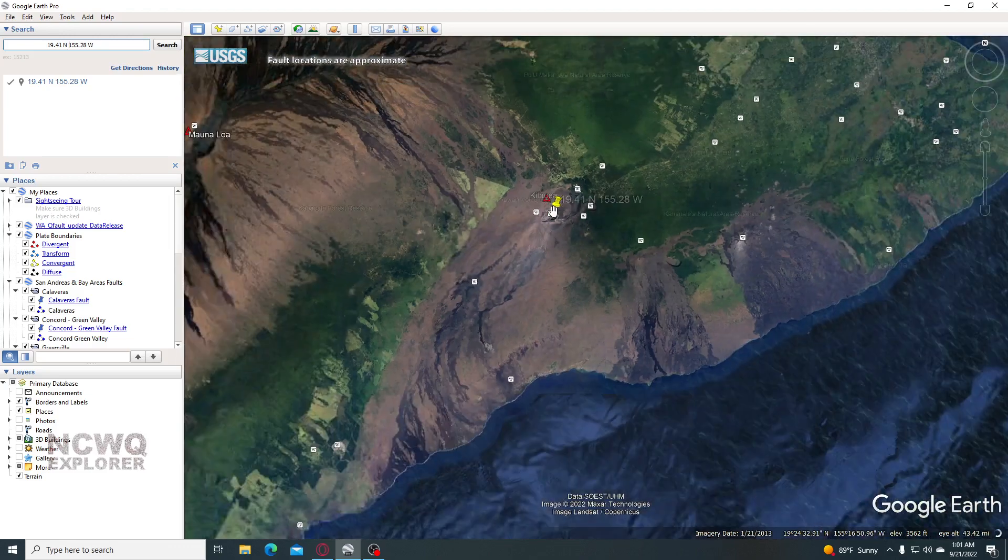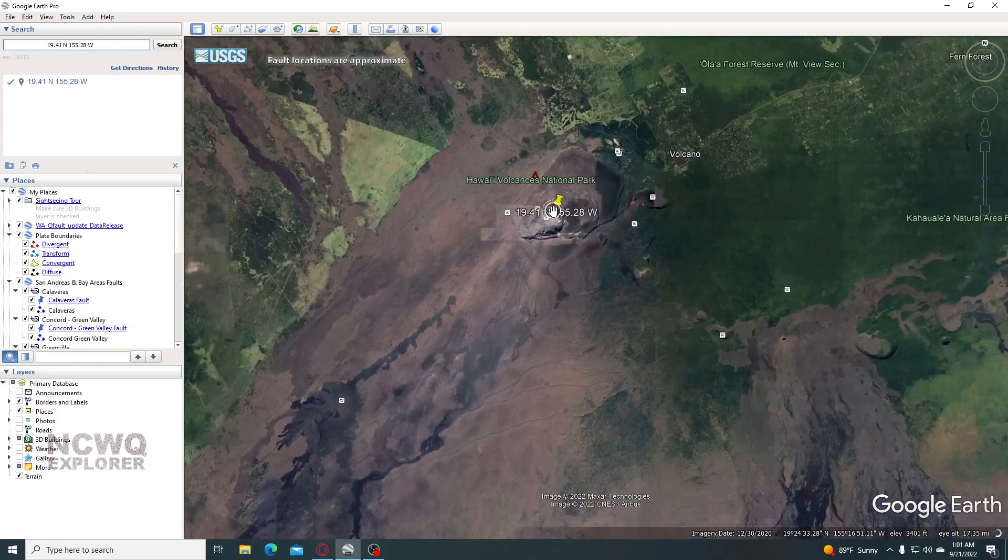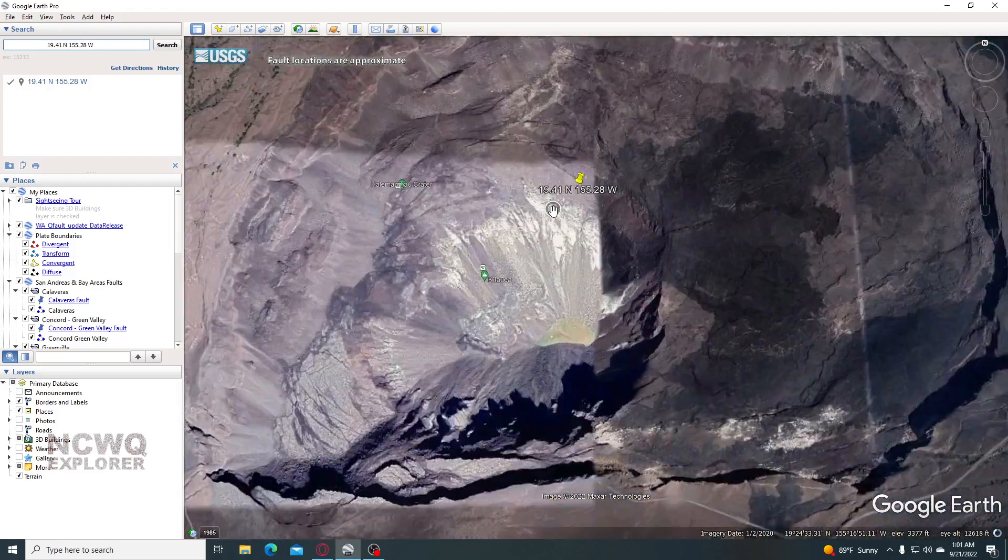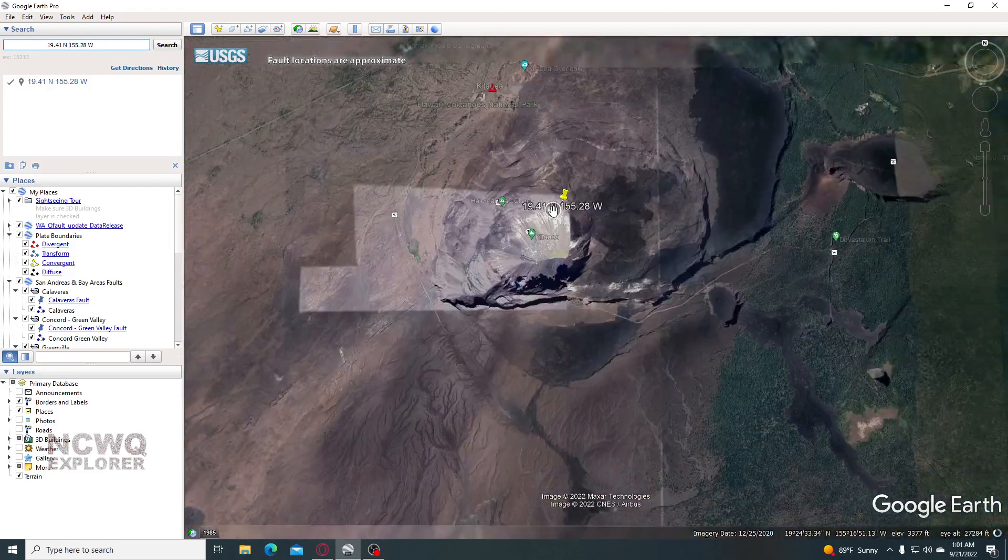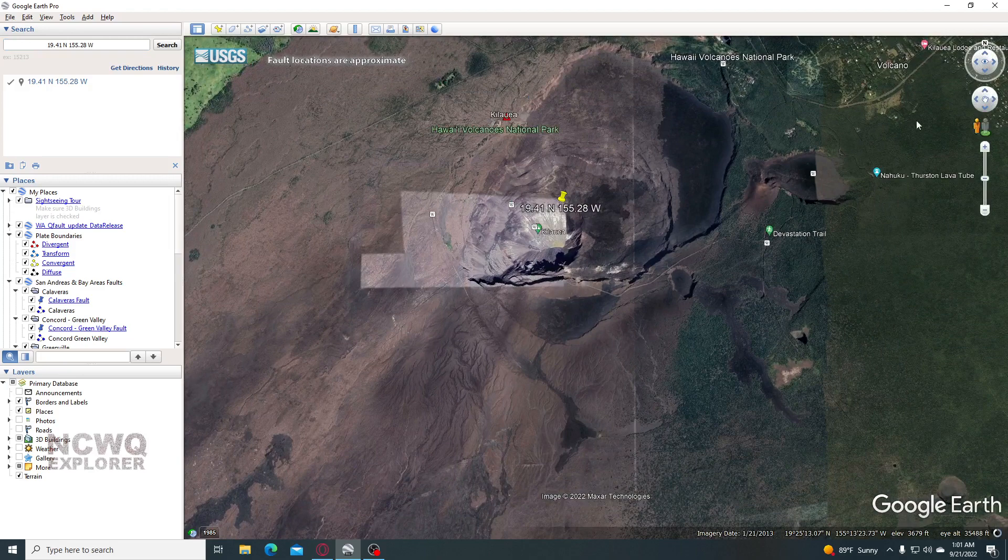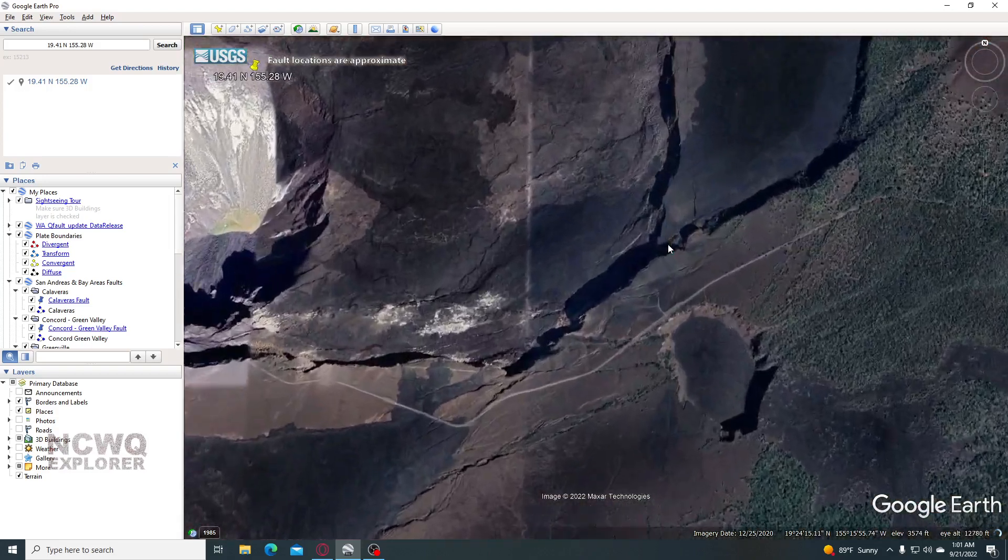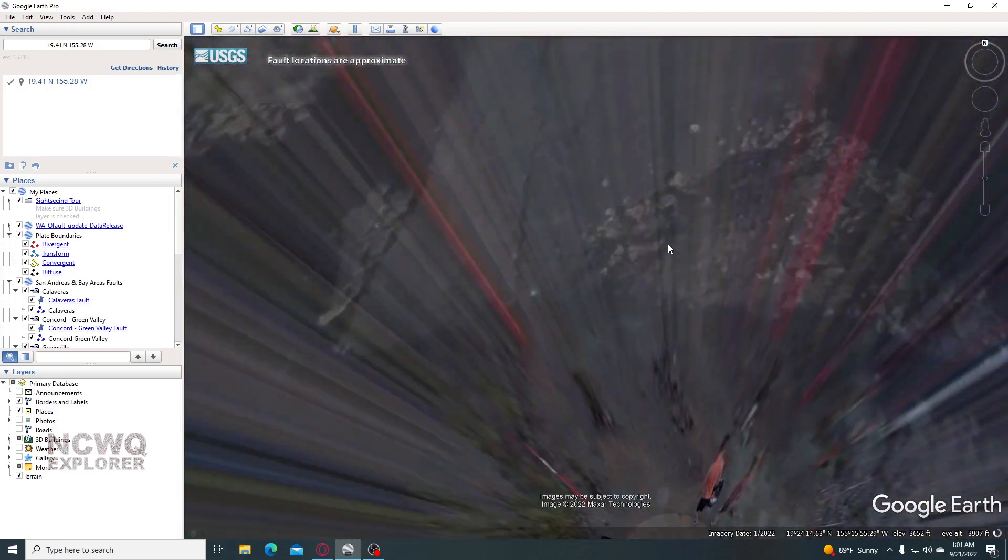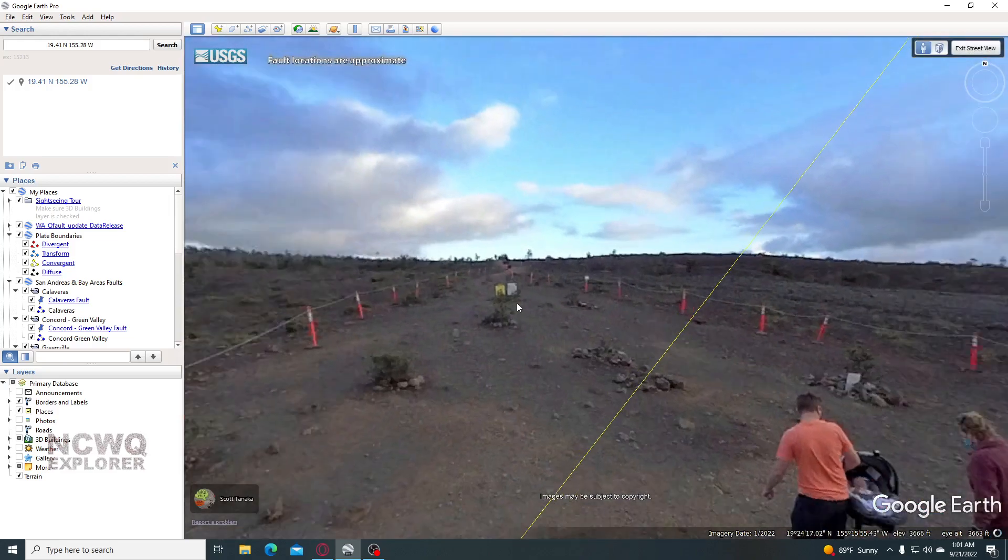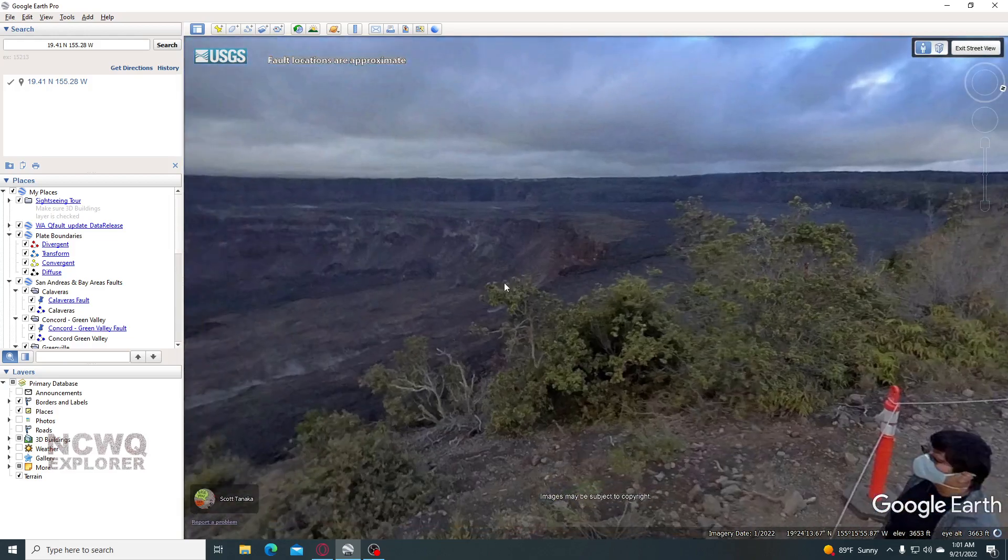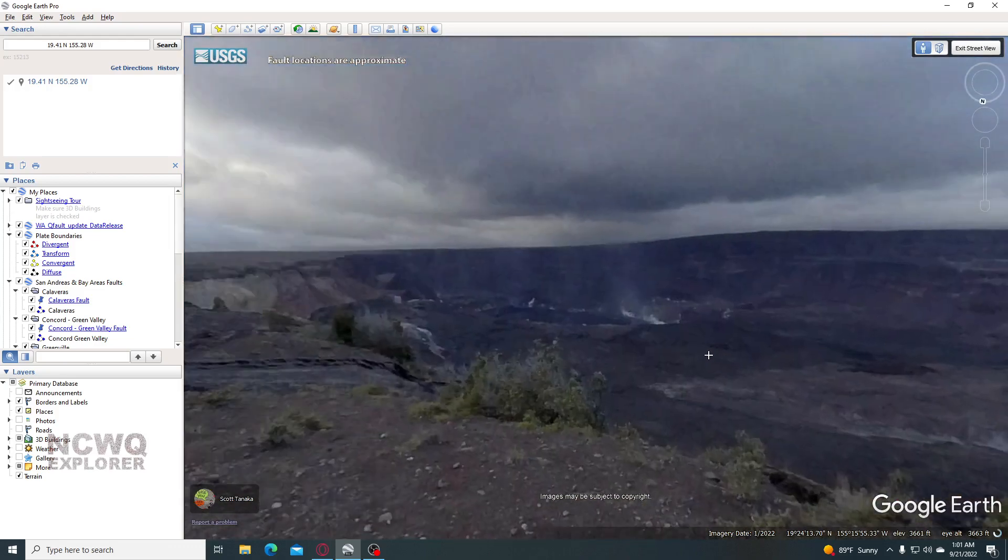Hoping that doesn't mean that there's going to be another eruption, but it's just something to keep an eye on. As we know, Kilauea did have an eruption a few years back. It's interesting to see how much swarming is going on right now.